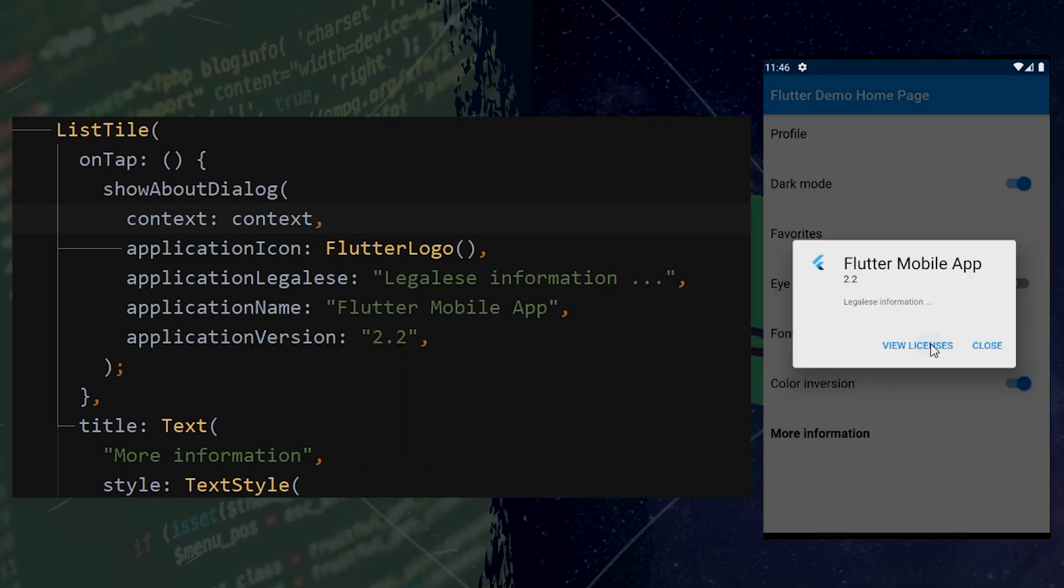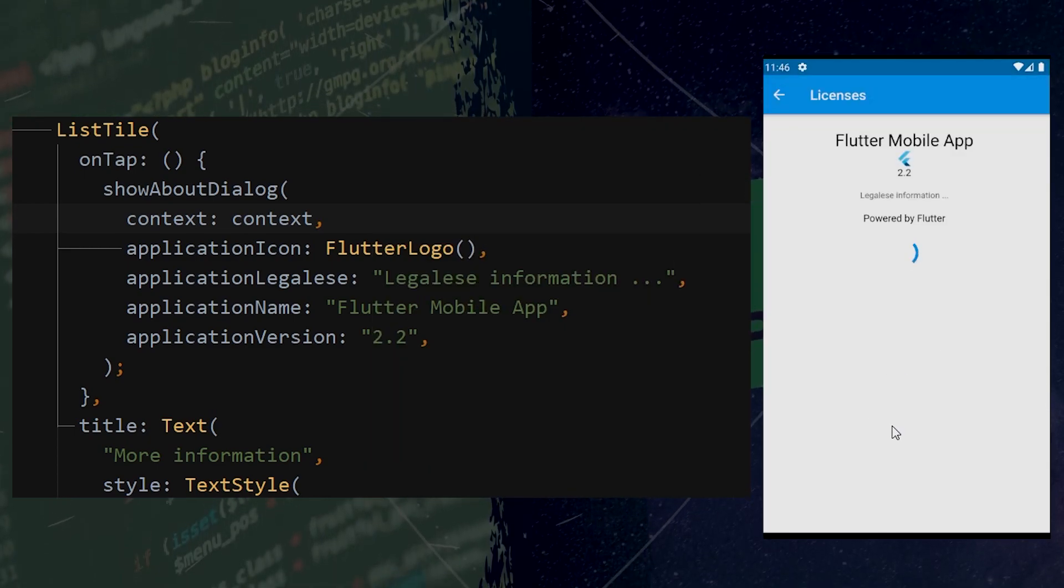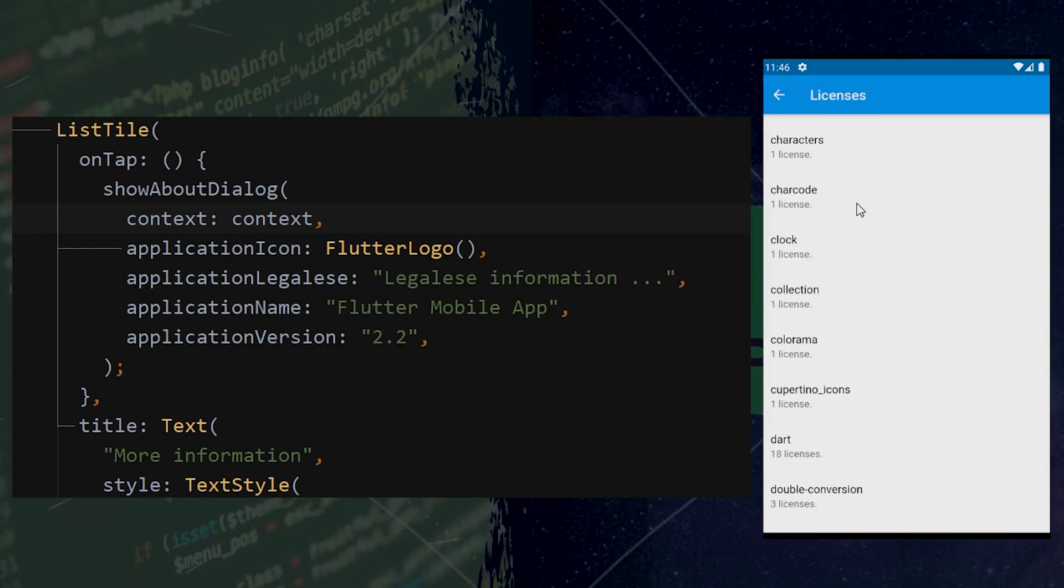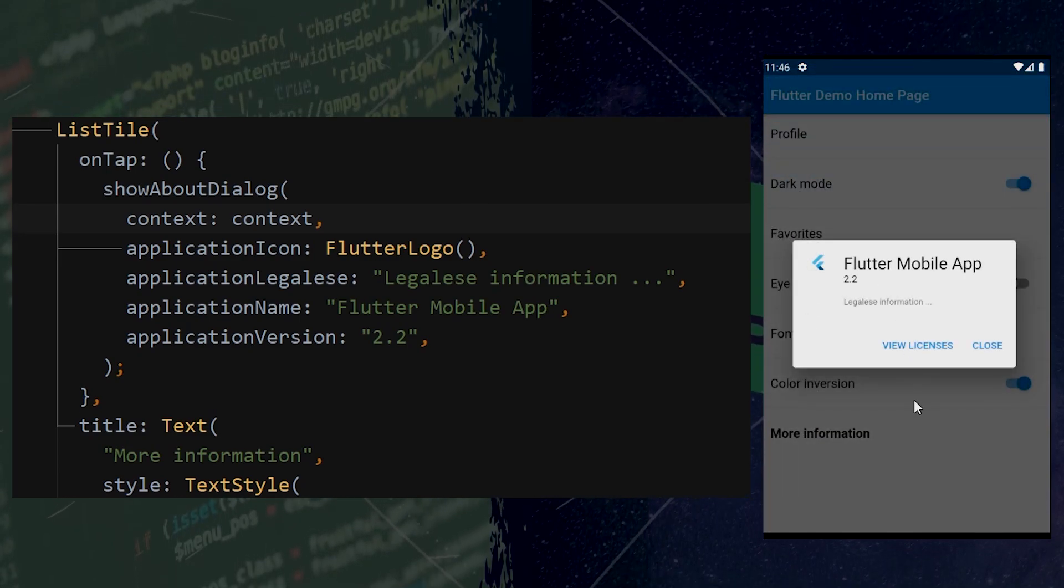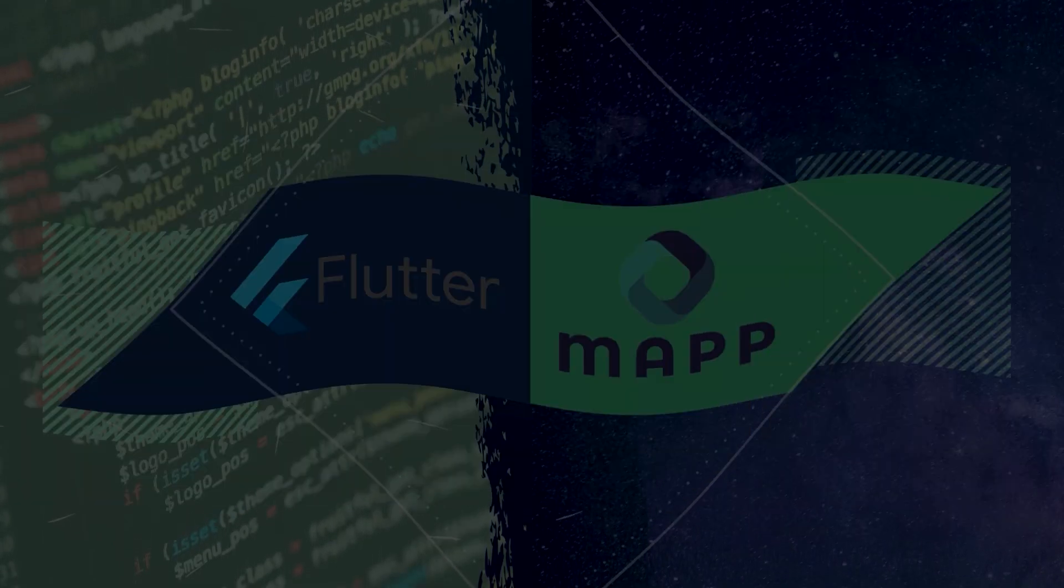If we click on this View Licenses, we will see all the licenses from the current application.